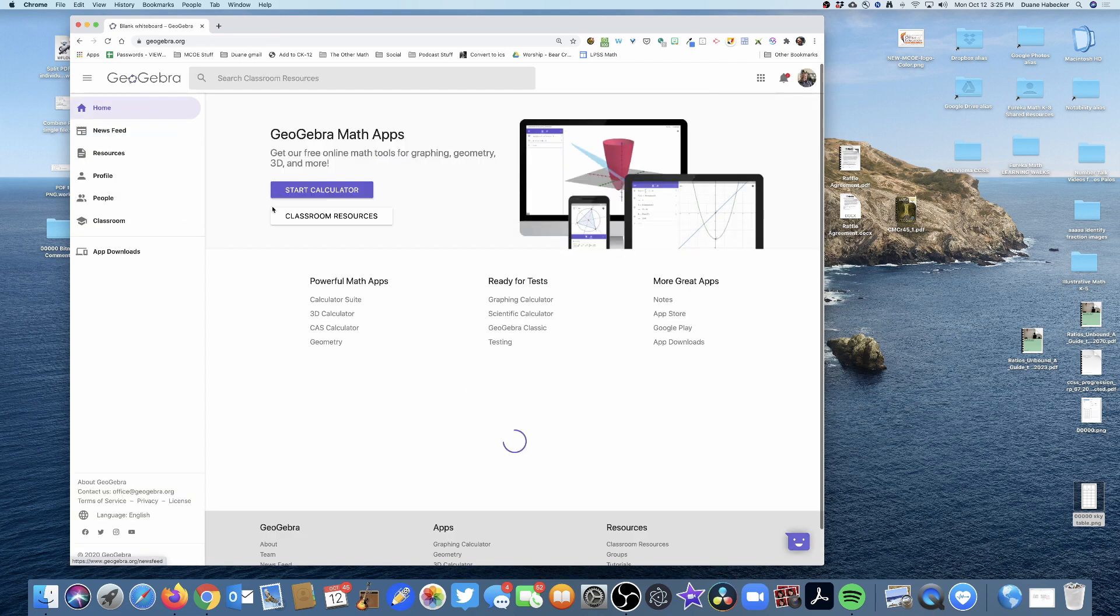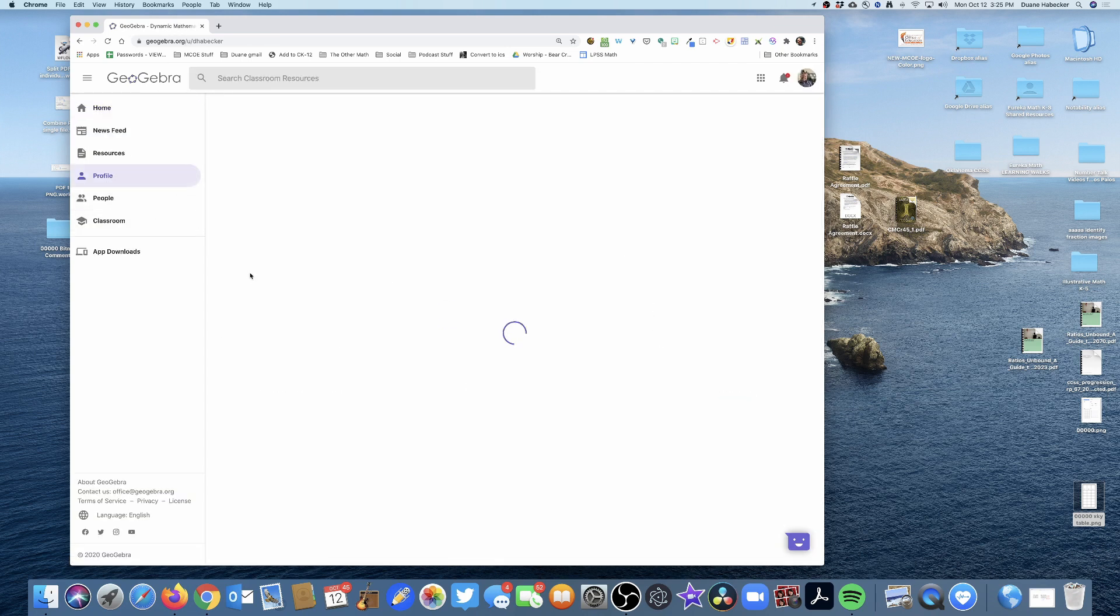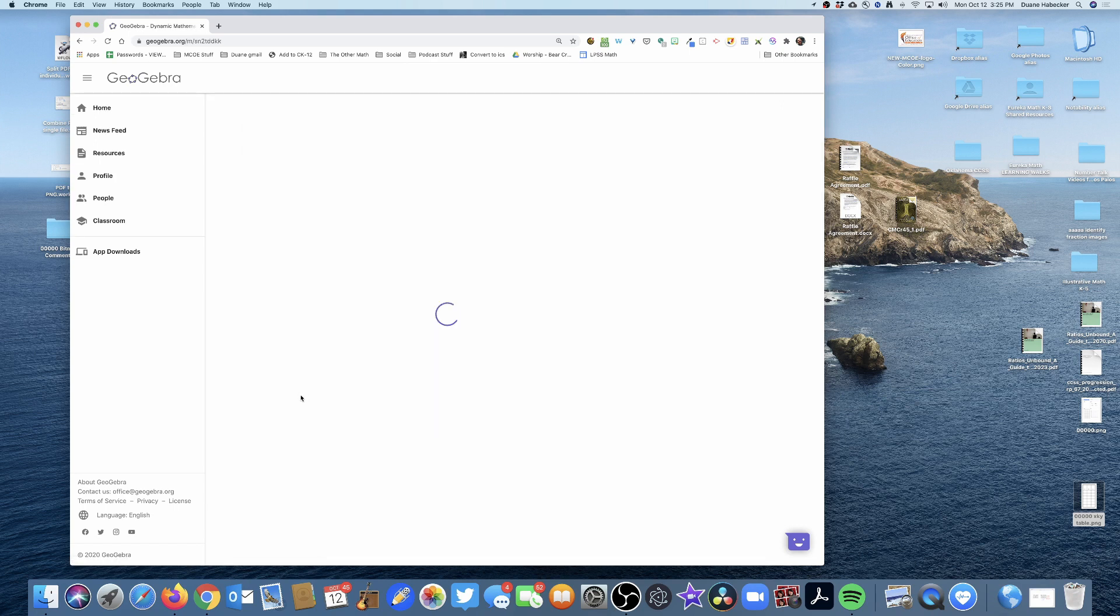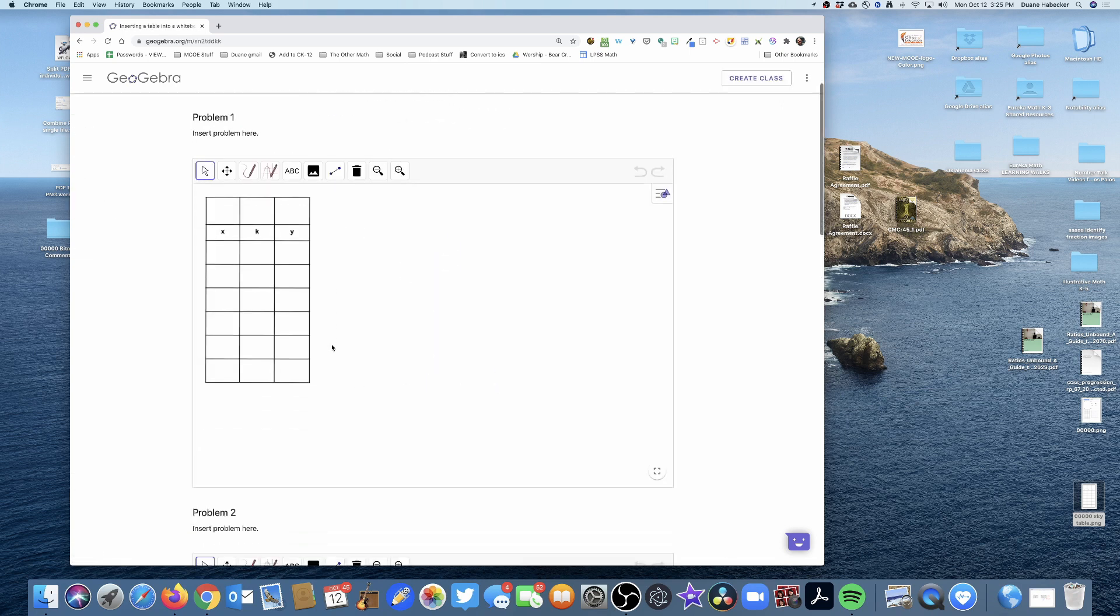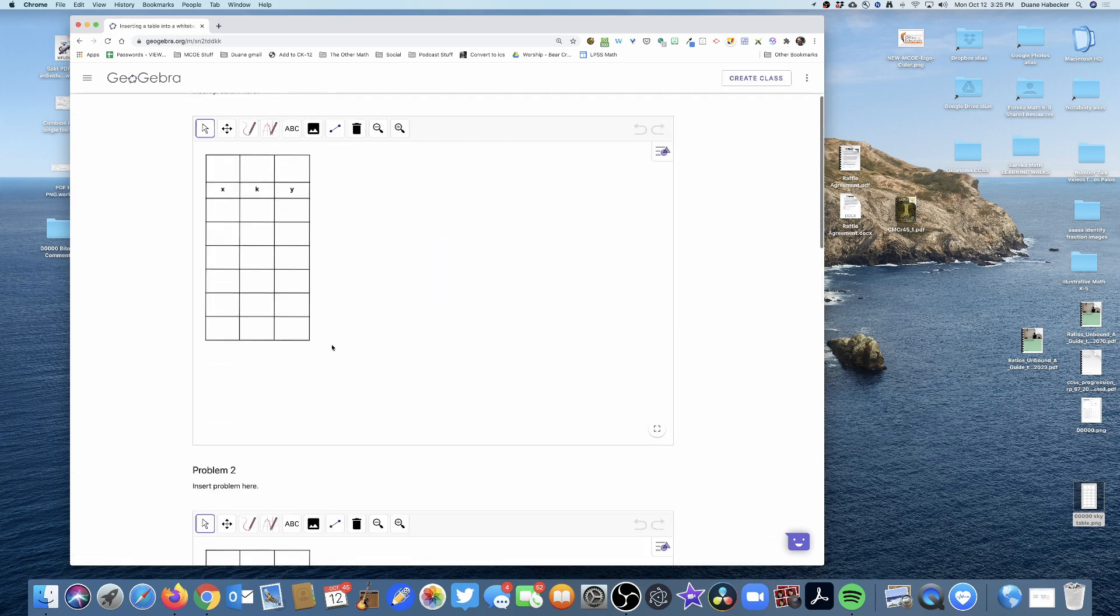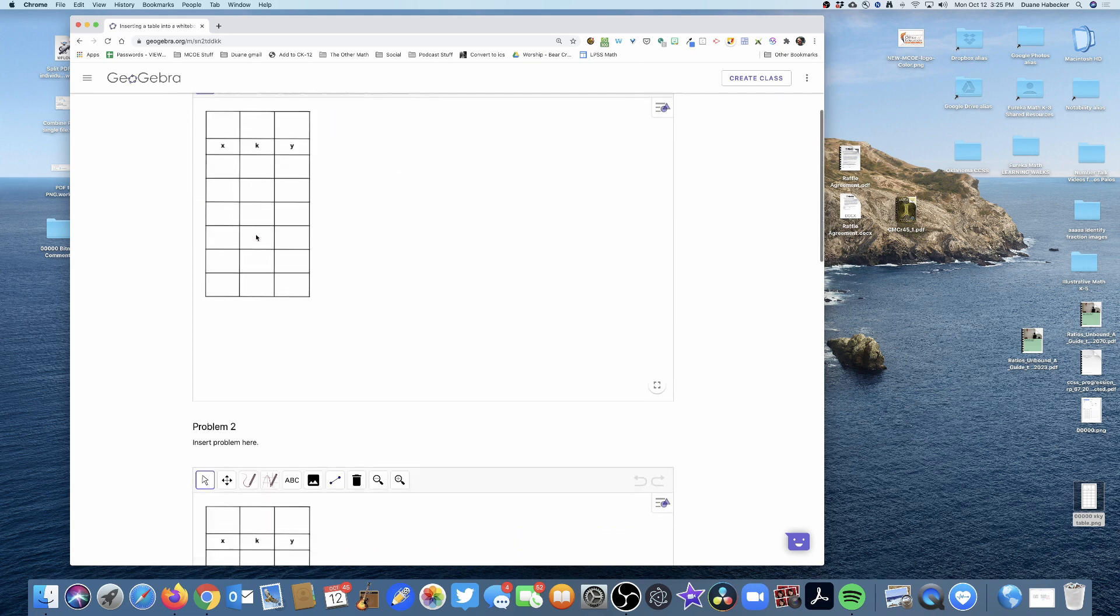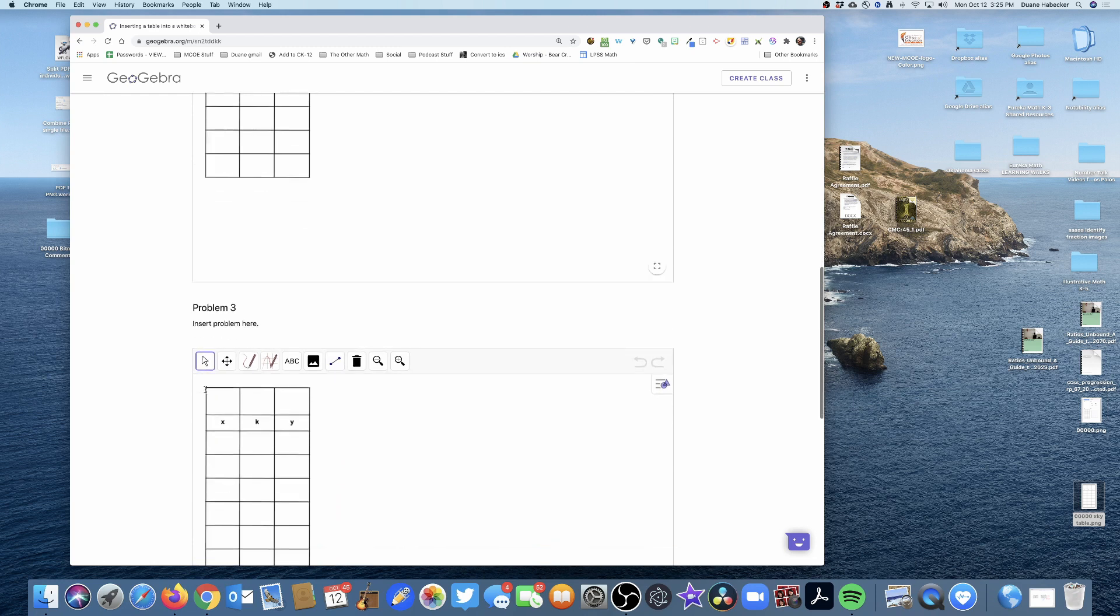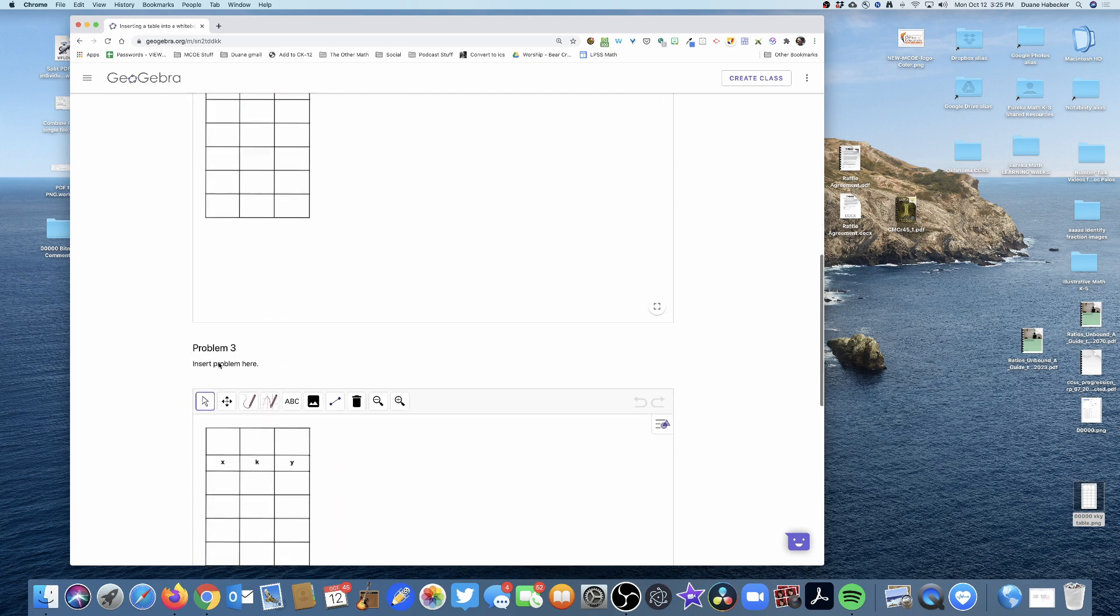I'm going to click save and close. I'm going to go to my profile and there it is—inserting a table into a whiteboard demo. There is the activity with space for three problems. I could type in the problems or just verbally tell the kids what to do.